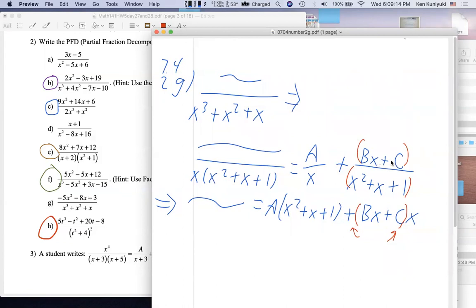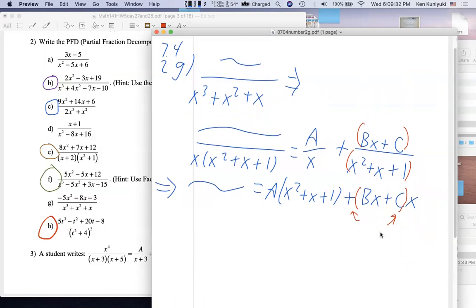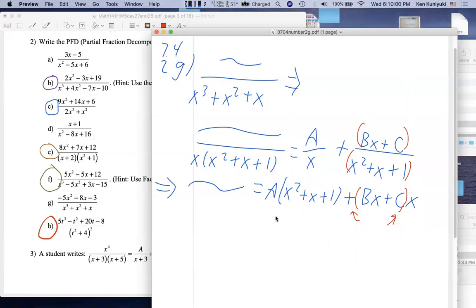If you use the discriminant or the quadratic formula you'll find x²+x+1 has no real zeros, and if a quadratic has no real zeros it's prime over the reals. So we use the linear form Bx+C over that prime quadratic — it's just weird looking because it's a trinomial rather than a binomial. Overall philosophy is the same. Be careful with grouping symbols around Bx+C. For the first step, you can substitute x = 0 to find A very quickly.